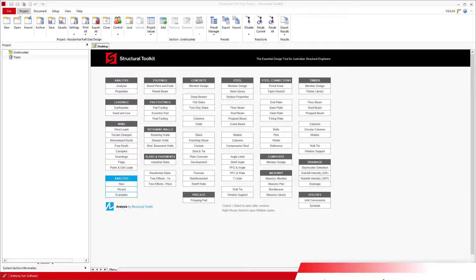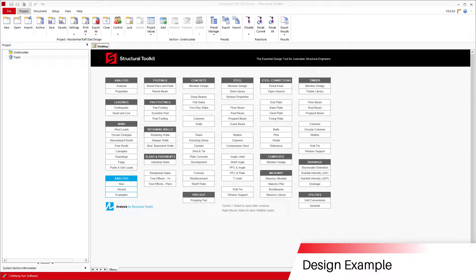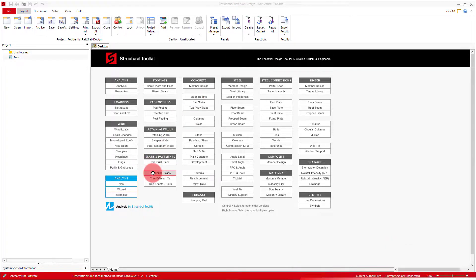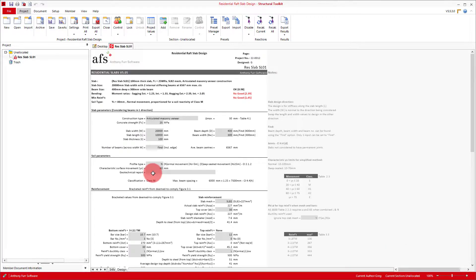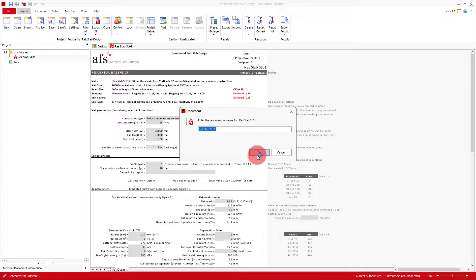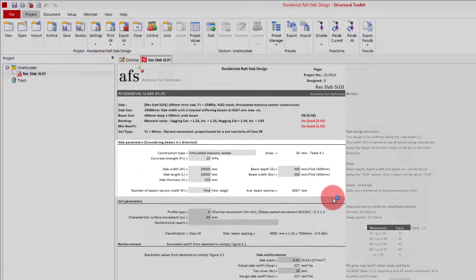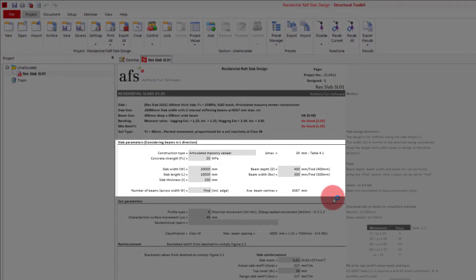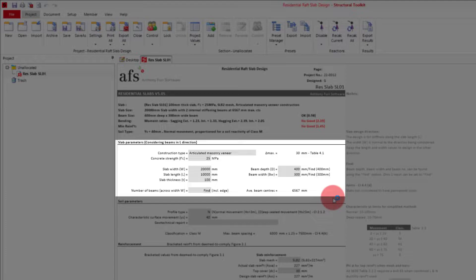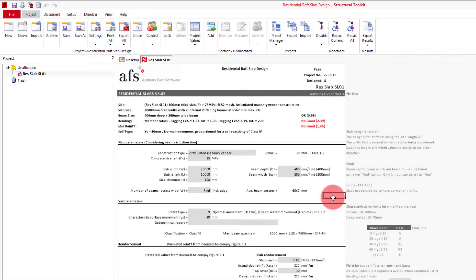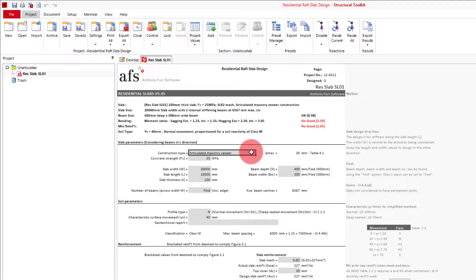So to design a residential raft slab, we will first open up the module. At the top we have our slab parameters, where we can specify the type of construction, concrete strength and also the geometry of our slab. The construction type is a drop-down of all the standard types of construction.